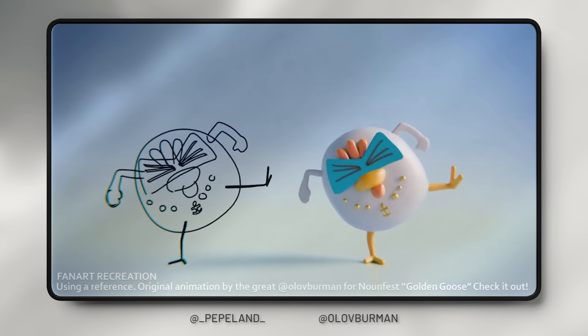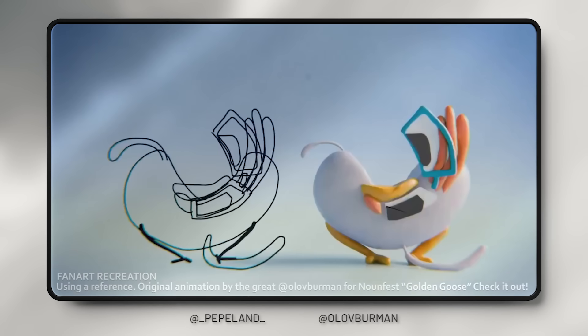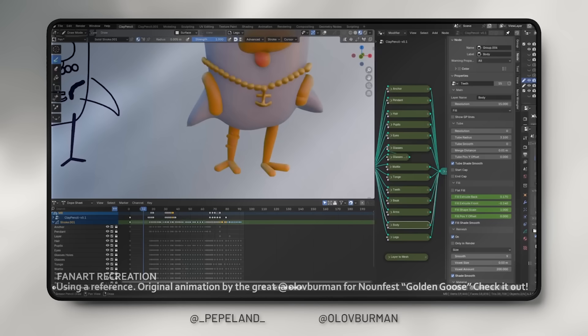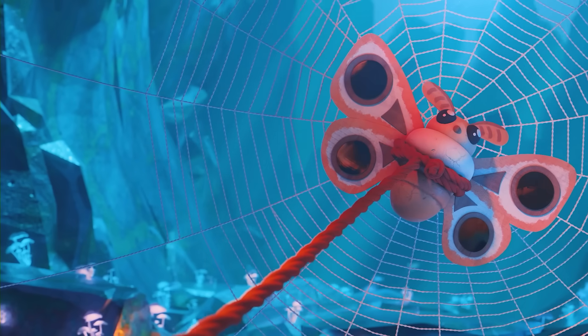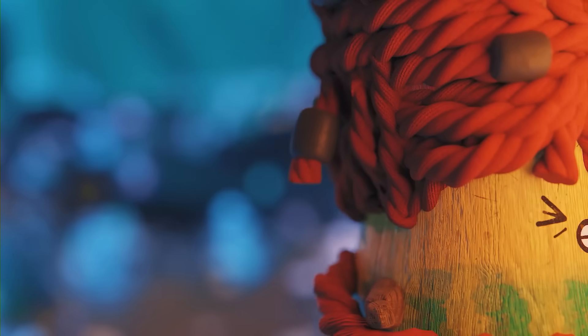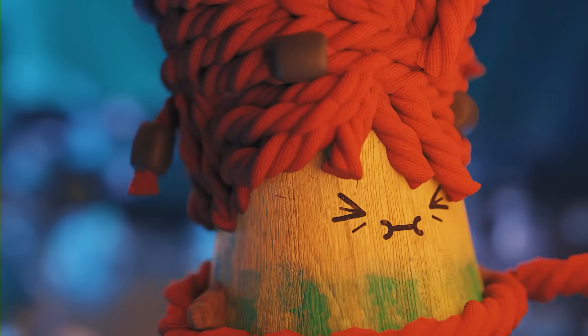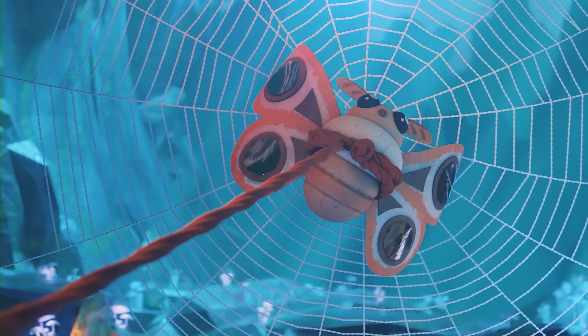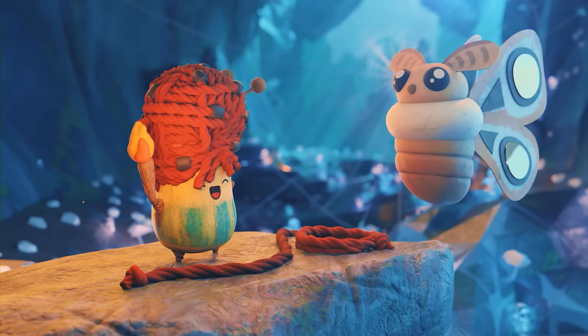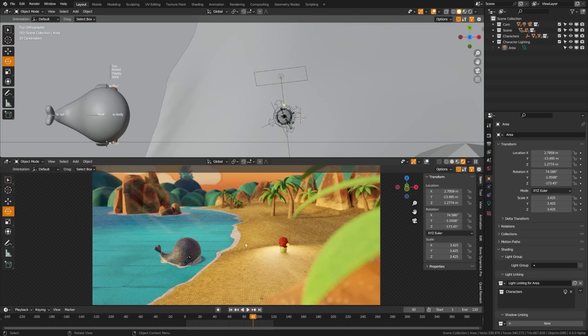Geometry nodes now supports grease pencil data. This is huge. I wish I had had this on my short film for when I was doing these rope animations. I ended up having to convert all these frame by frame into curves and using geometry nodes to turn them into rope.